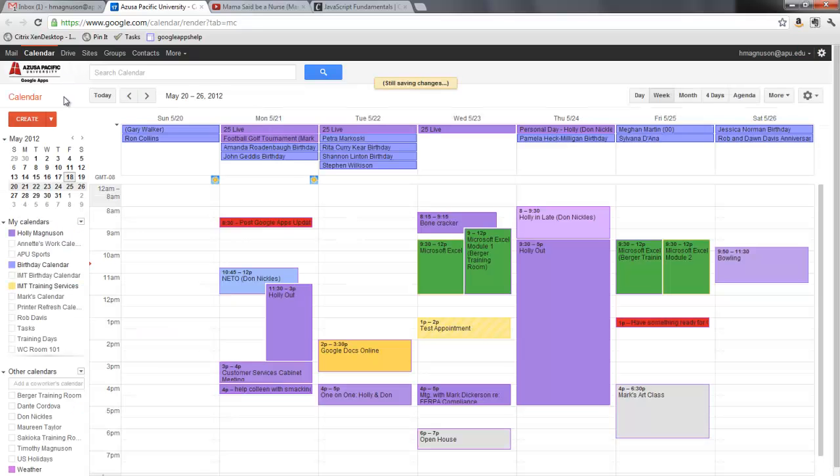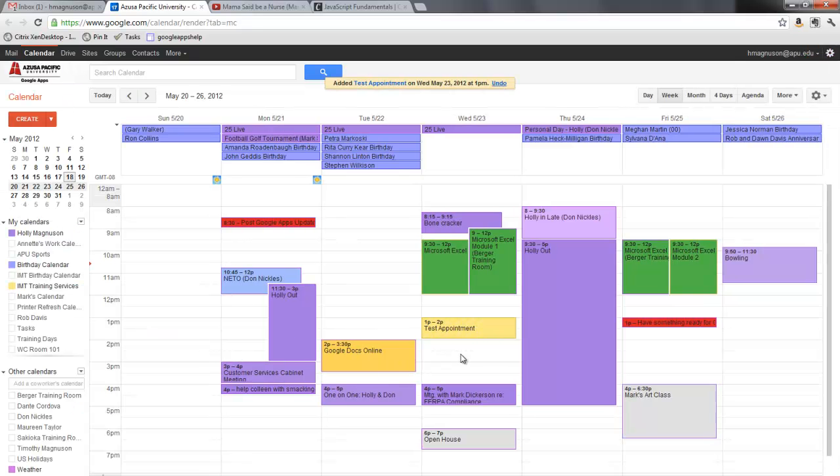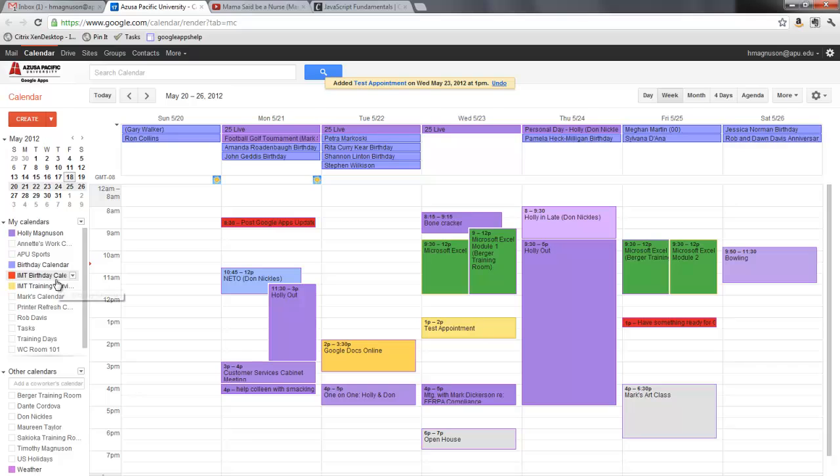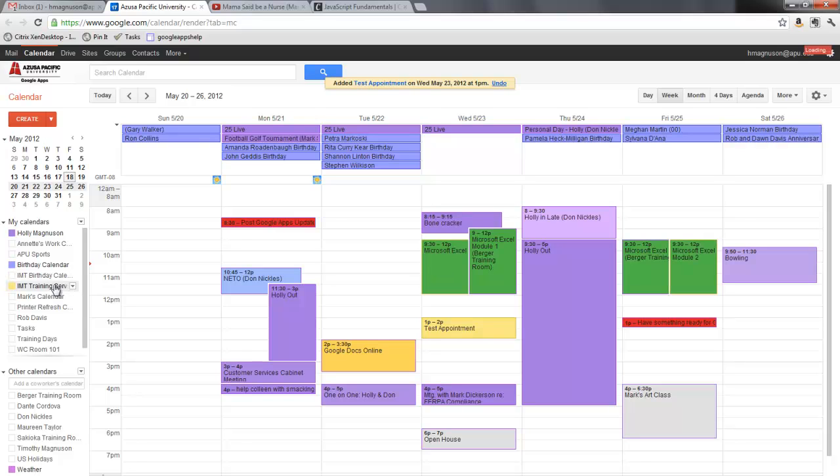So when I hit save I see it is here. When I turn off the training services calendar I don't see it, so it's only in the calendar for the training services.